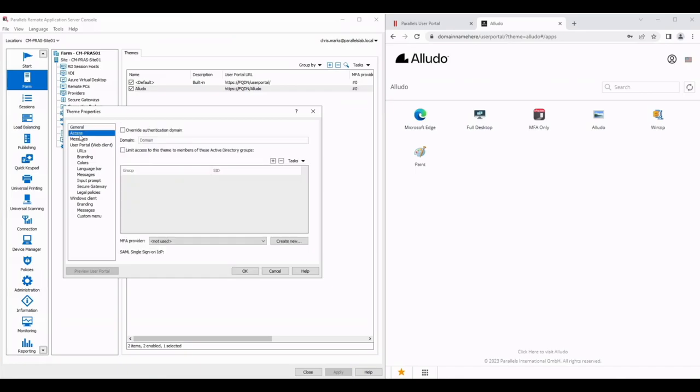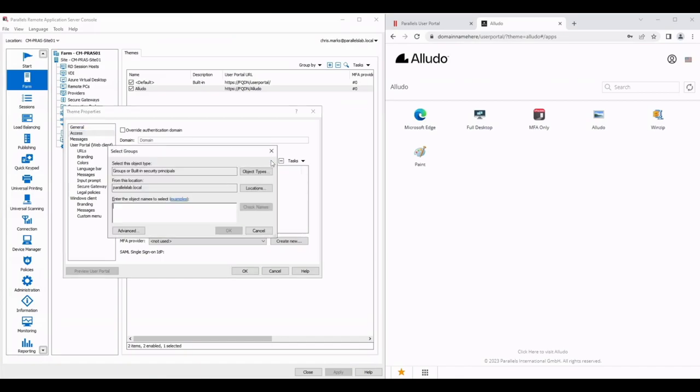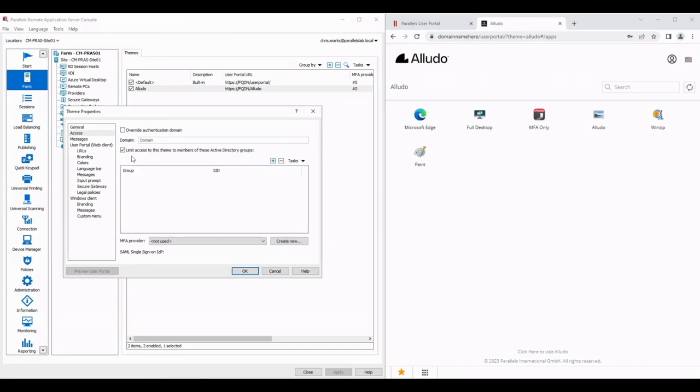In Access I can override the authentication domain either to make it more convenient for my users or this might be hosted in a domain that's different to the domain that a user would normally authenticate from just to make it a little bit easier for them to access. I can add some limits to Active Directory groups. If I click on this plus sign you can see that's the standard kind of AD users prompt you get there.